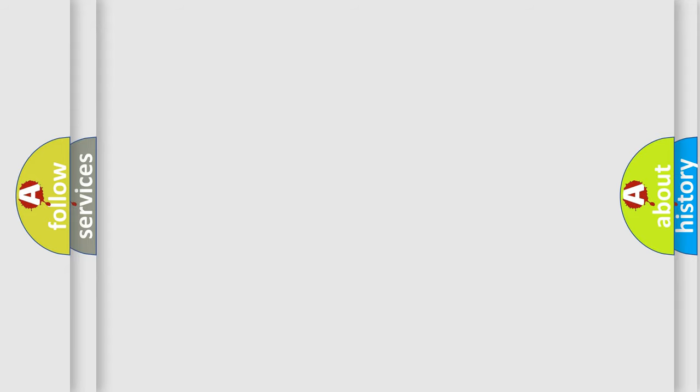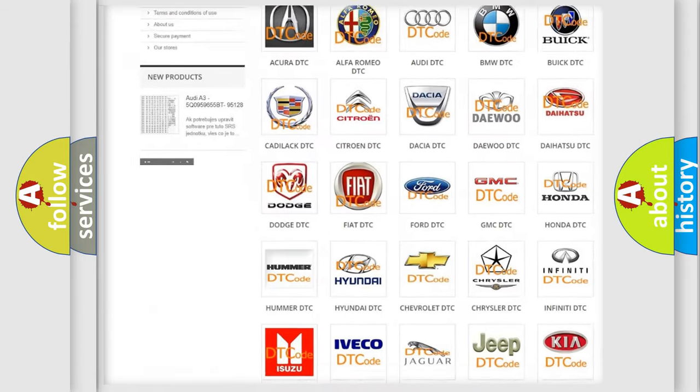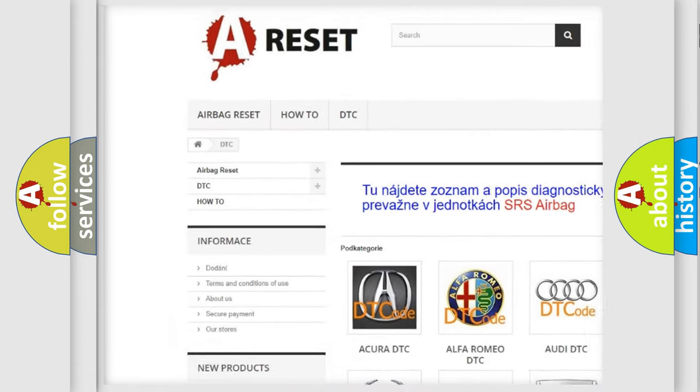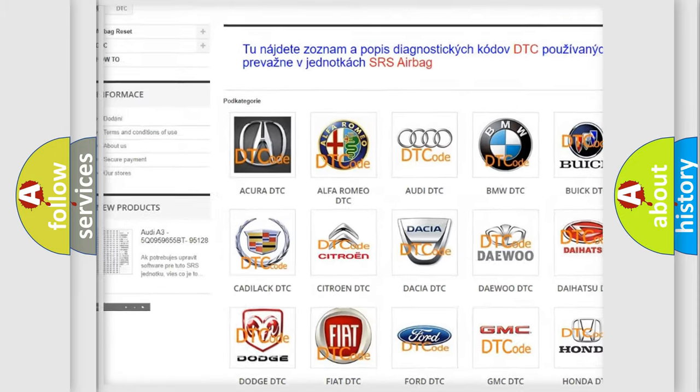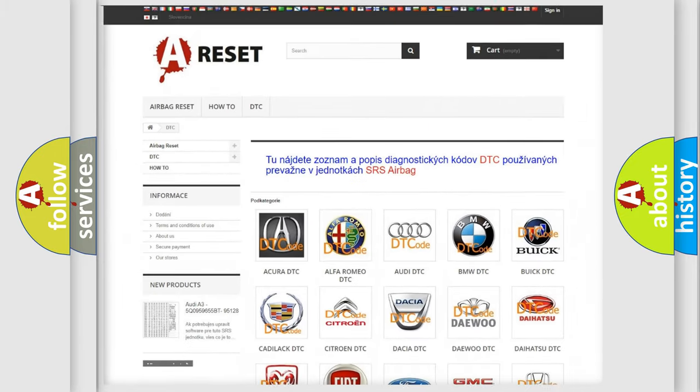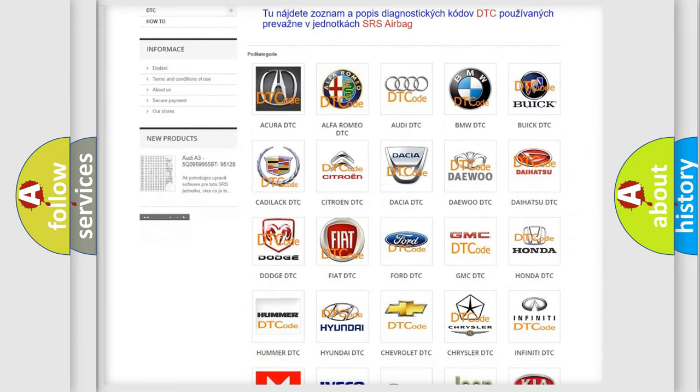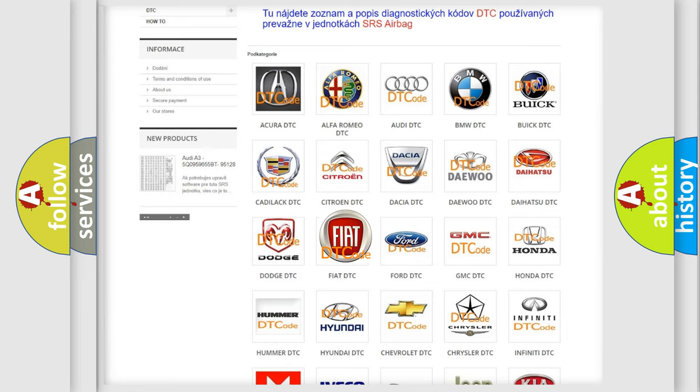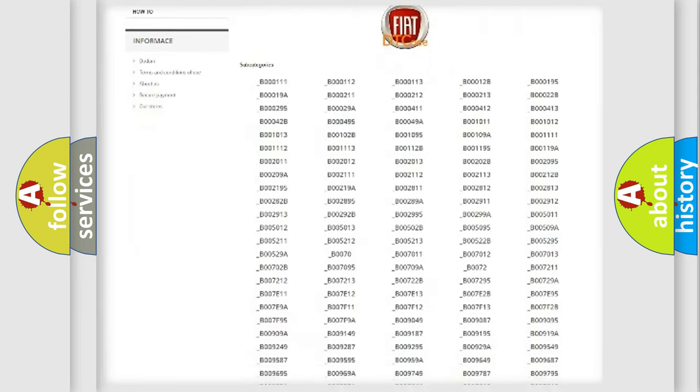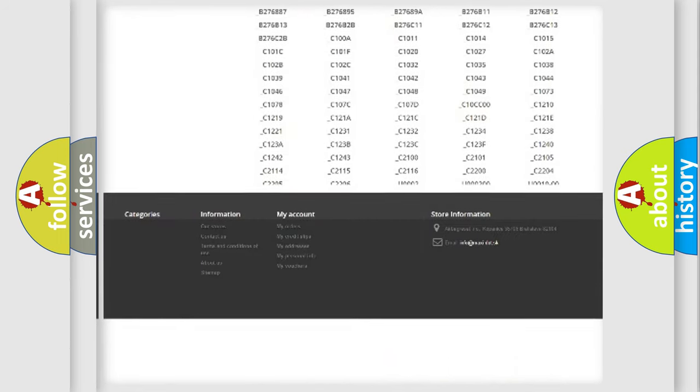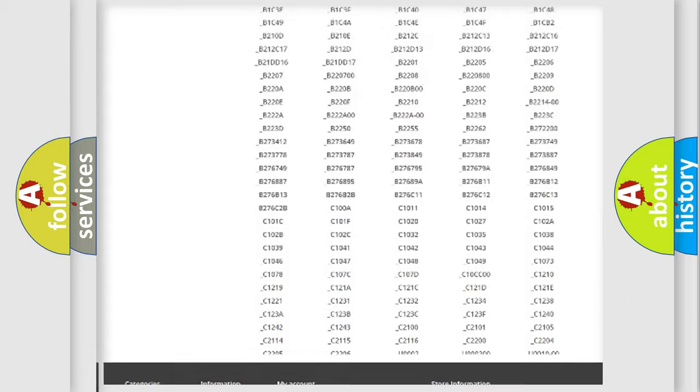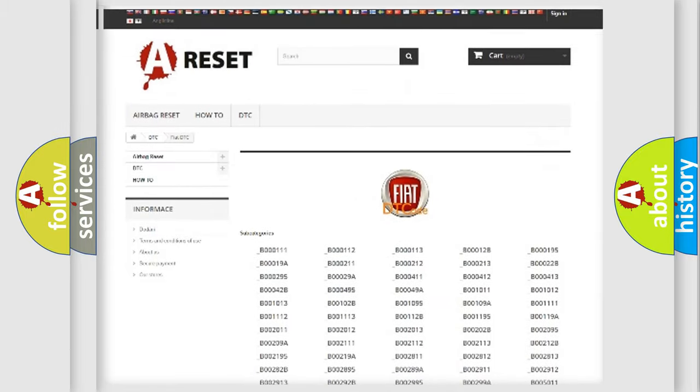Our website airbagreset.sk produces useful videos for you. You do not have to go through the OBD-II protocol anymore to know how to troubleshoot any car breakdown. You will find all the diagnostic codes that can be diagnosed in Fiat vehicles.